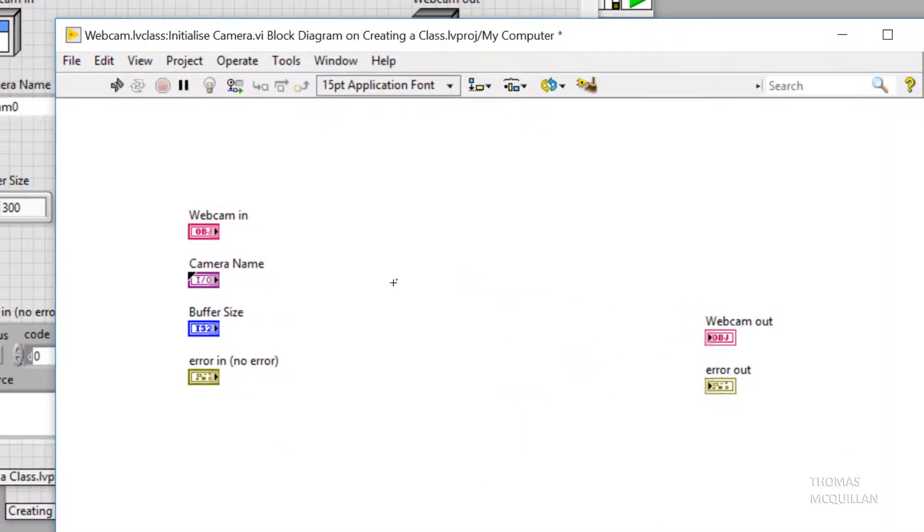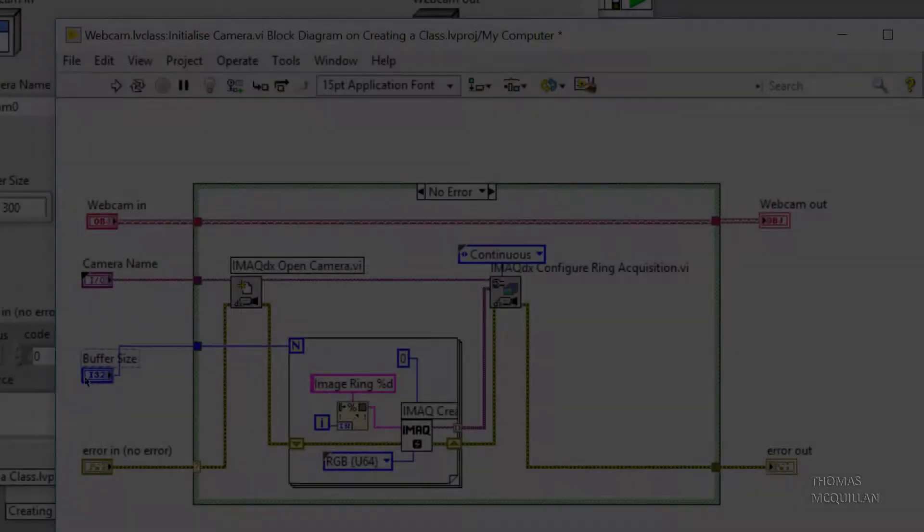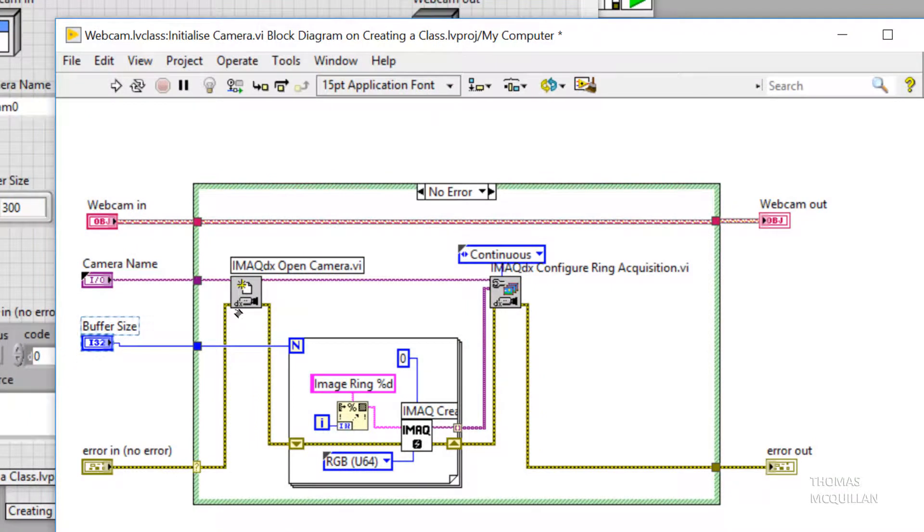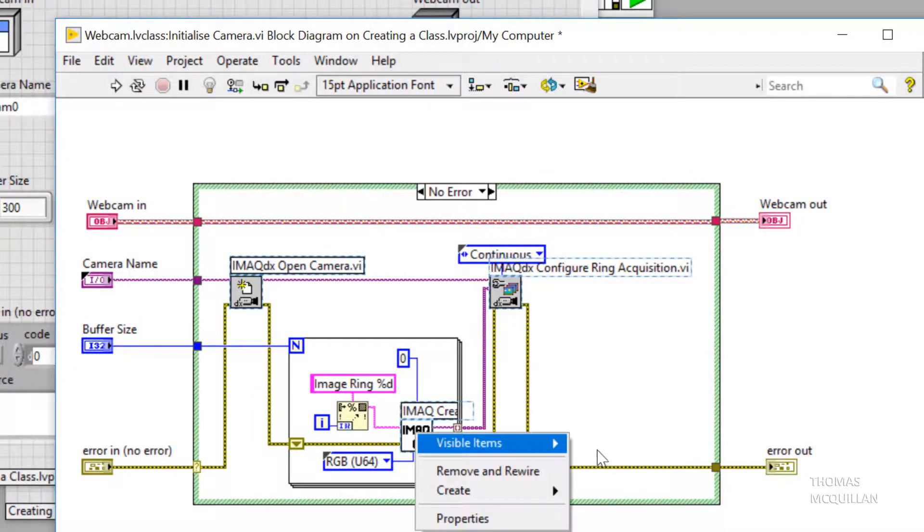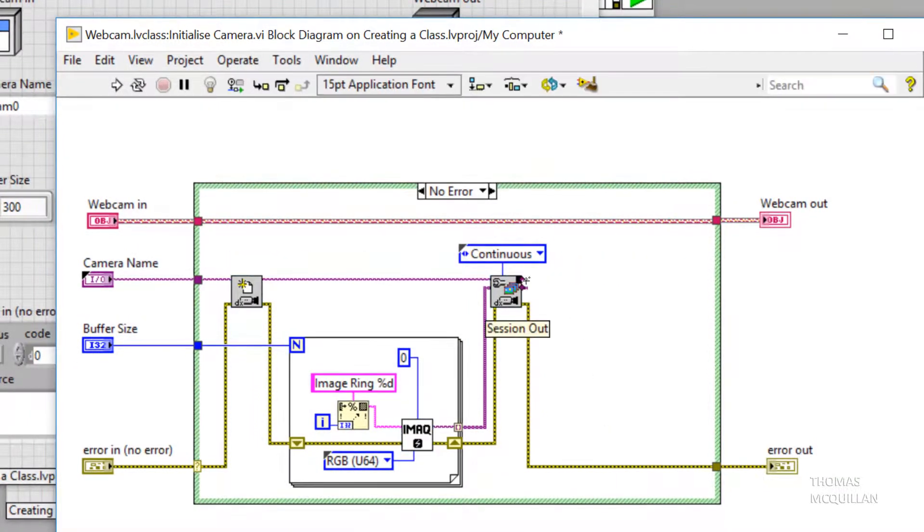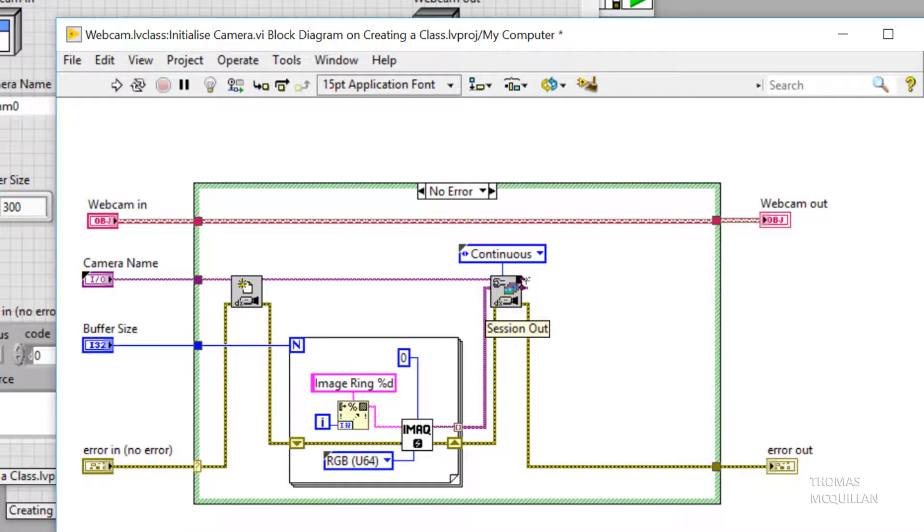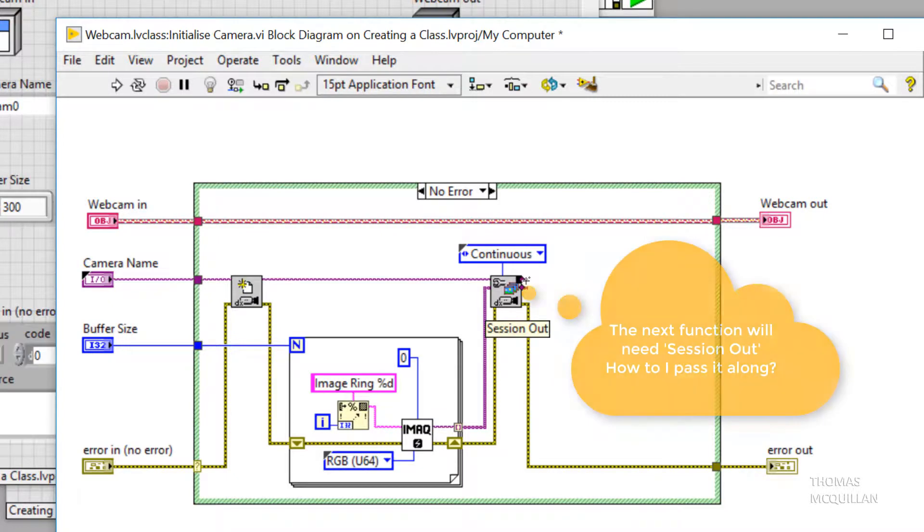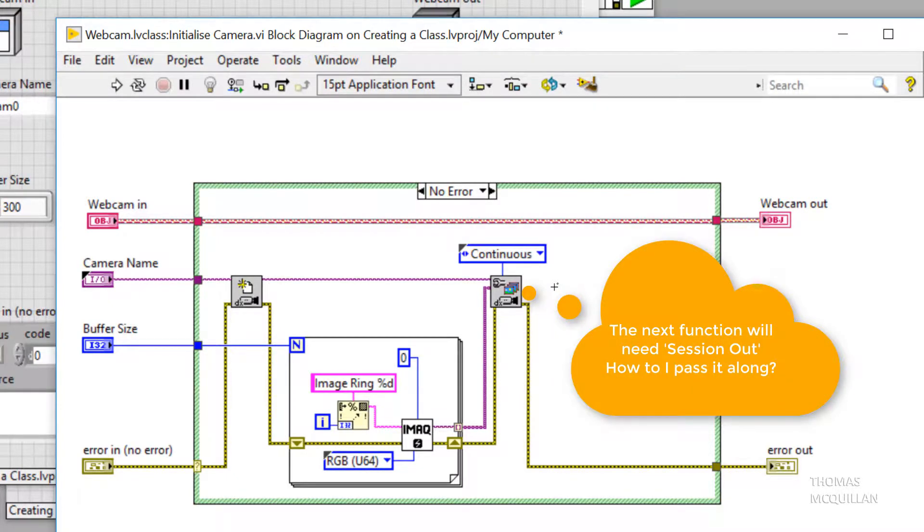So let's implement some functionality here to initialize our camera. Now that we have our functionality here, I want to be able to pass that camera reference to the next one along in our API. How do we do that?